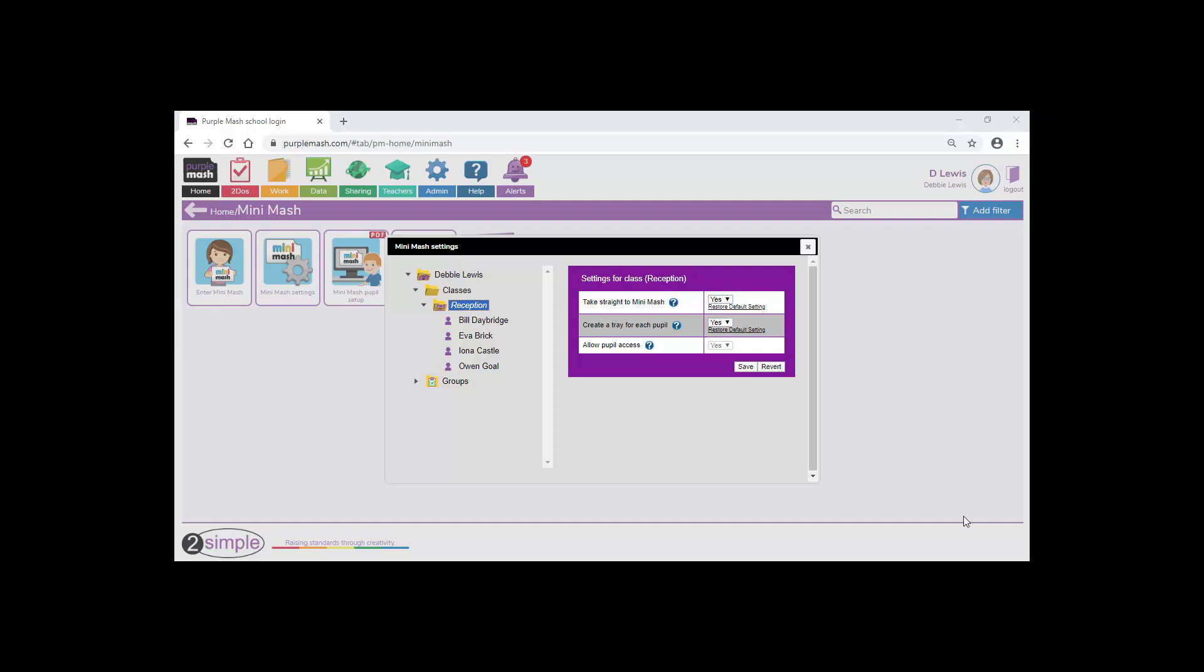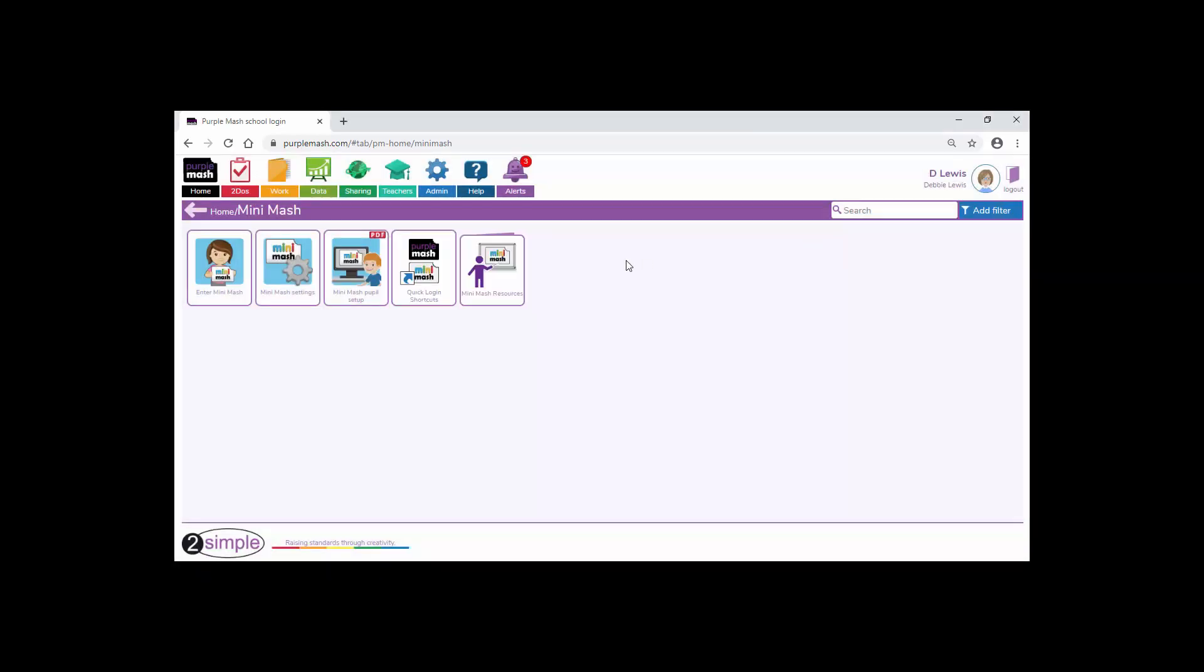It's advantageous for each pupil to have their own tray. It also helps because you're going to be creating your own tray to save the work in and you'll be able to see that really easily. Just click on save and then exit the settings area and enter Minimash.